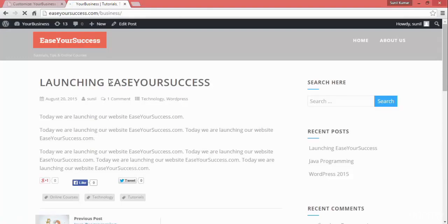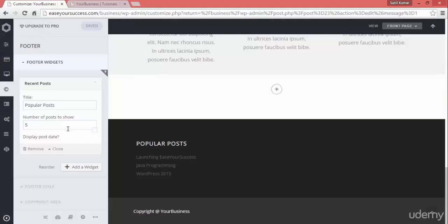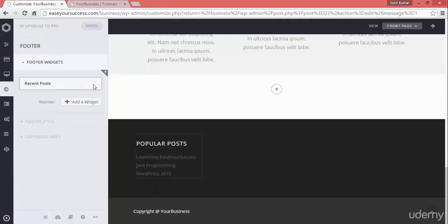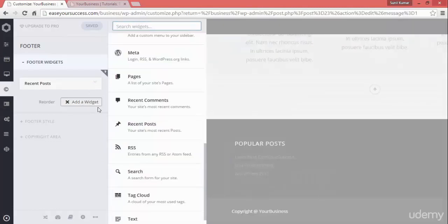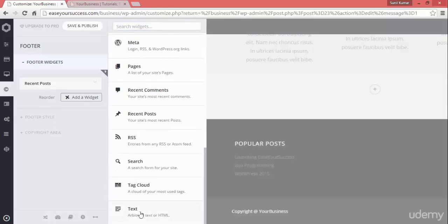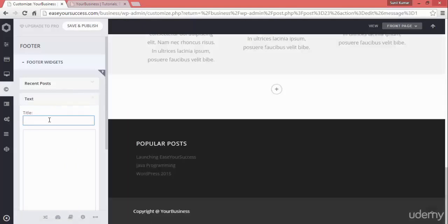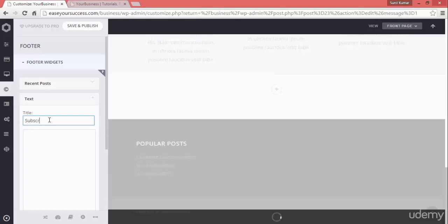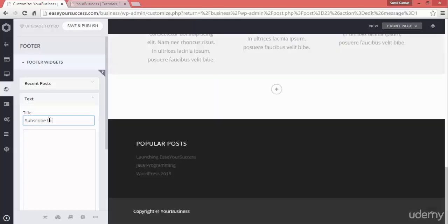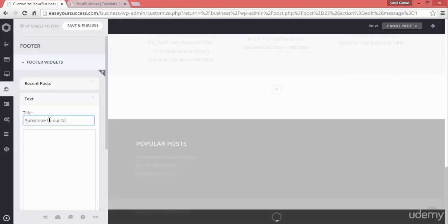Let's add some more widgets. Click on add, and now I will add a text widget. In the text I will write 'Subscribe to our newsletter' and then add an HTML form.